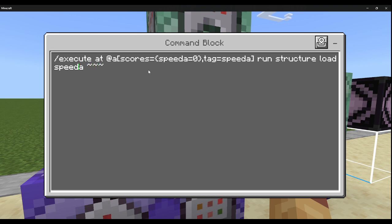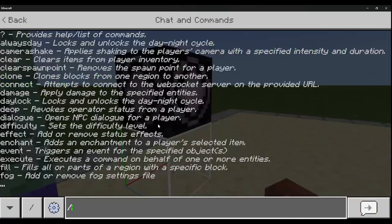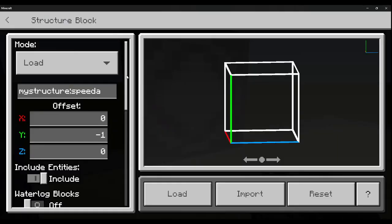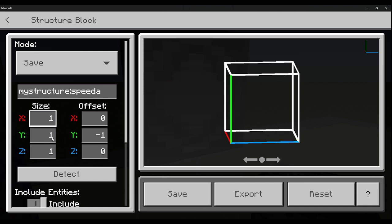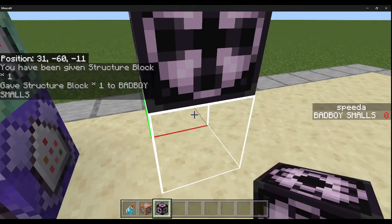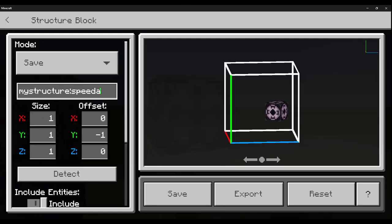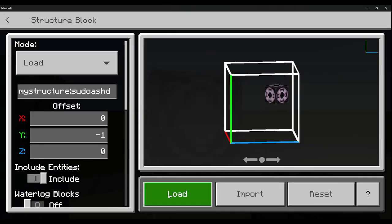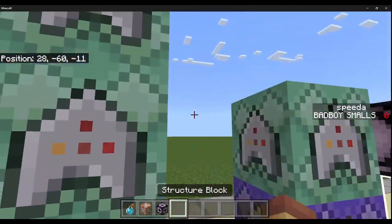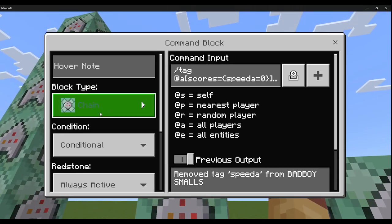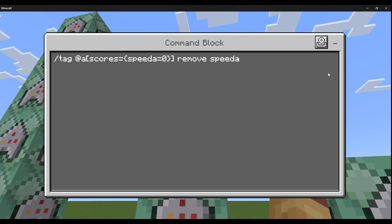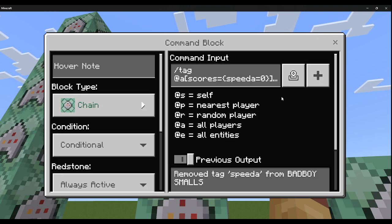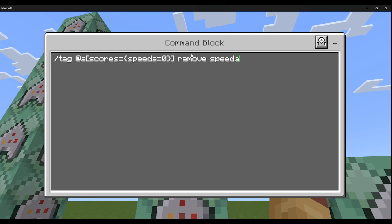For the structure load, grab a structure block with /give @s structure_block, place it, and make sure the size is set to 1x1x1. Throw the item you're using right there and save it — you can name it whatever. Load it and it'll give the item back to the player. Then chain conditional always active: tag @a[scores={speed_a=0}, tag=speed_a] remove speed_a — this removes the tag so they can get the item back again.